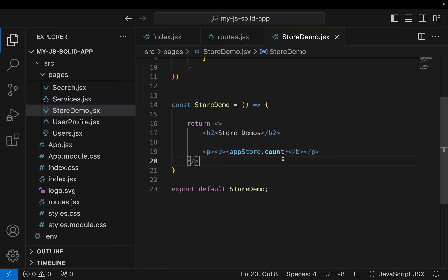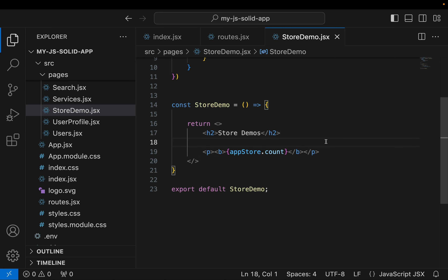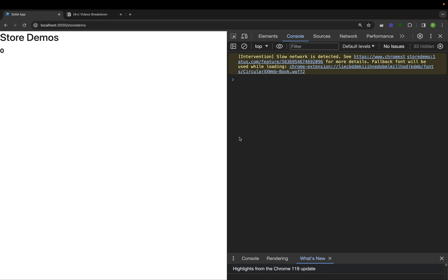Let's check out our browser to see how this is displayed. Back in the browser we have zero displayed — that's the current value of our count. So that's how you create a store and display a value from it. Solid makes it simple and straightforward.